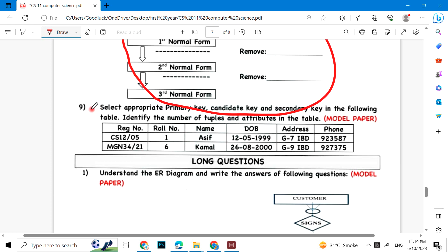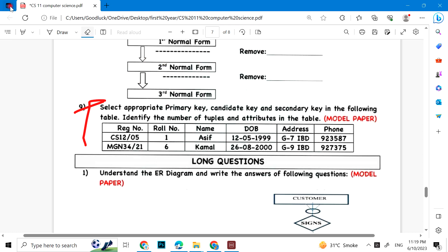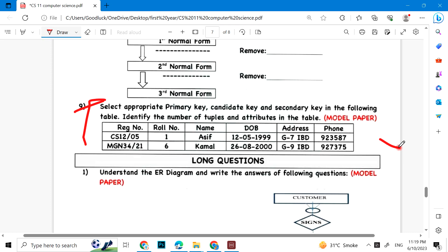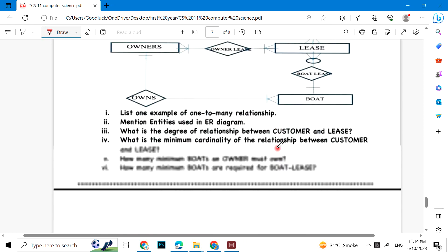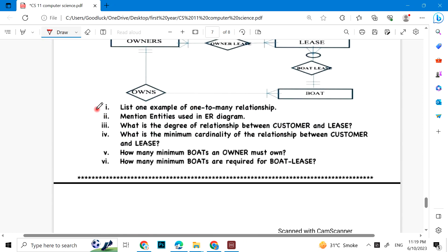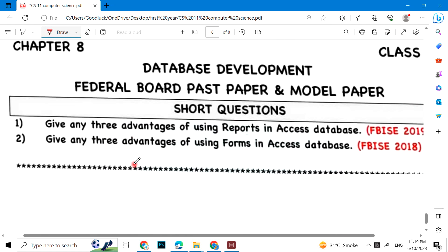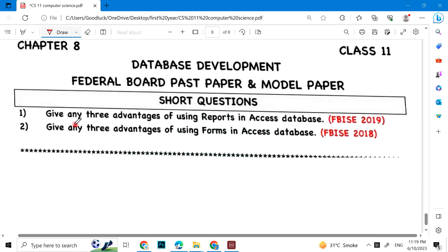Which normalization process will apply? You have to normalize a table. Long question: Understand the ER diagram and write answers for the following. The ER diagram shows relationships between categories. Computer Science for Federal Board.